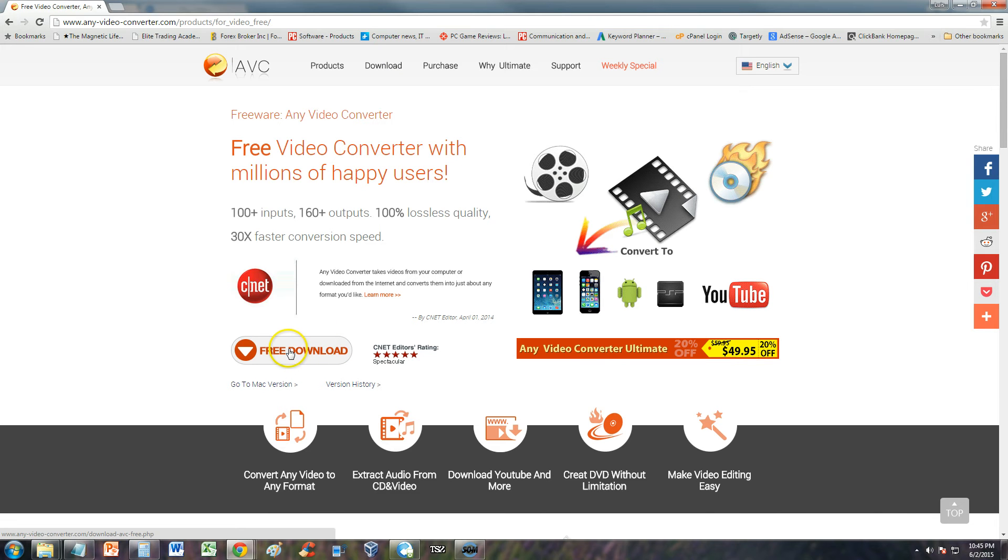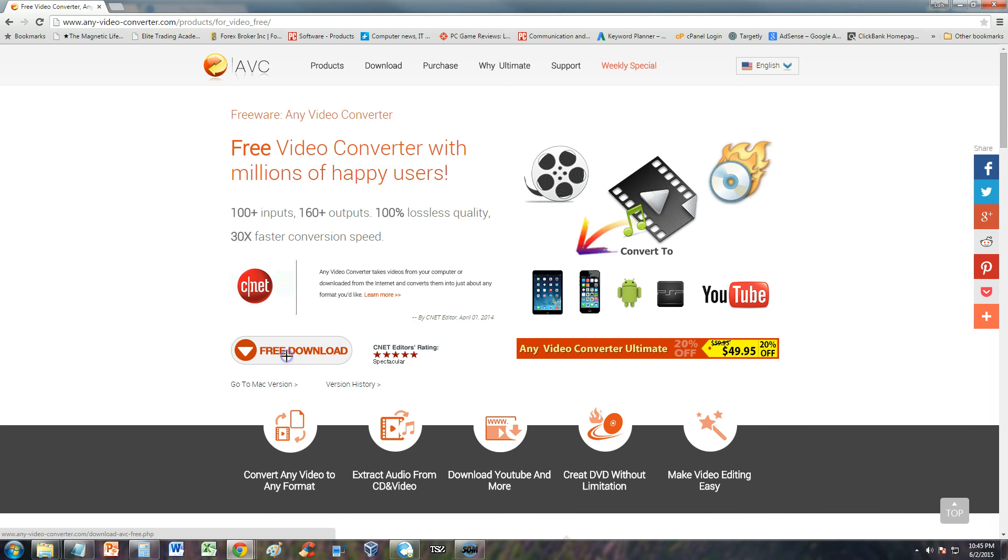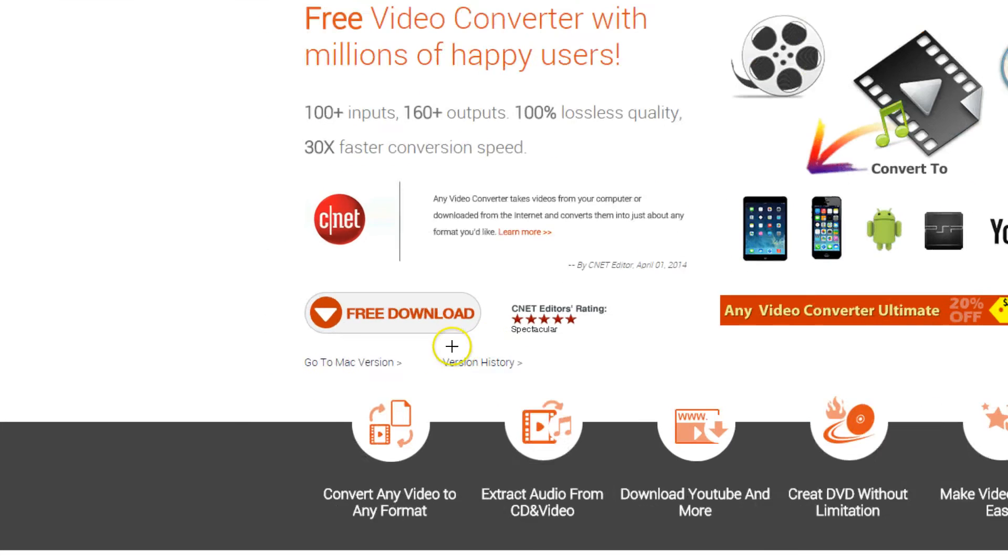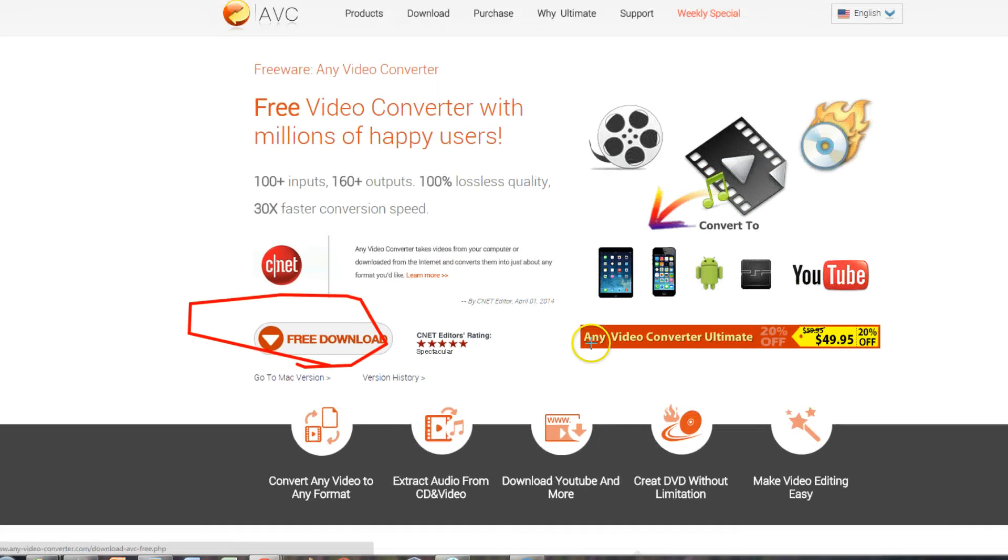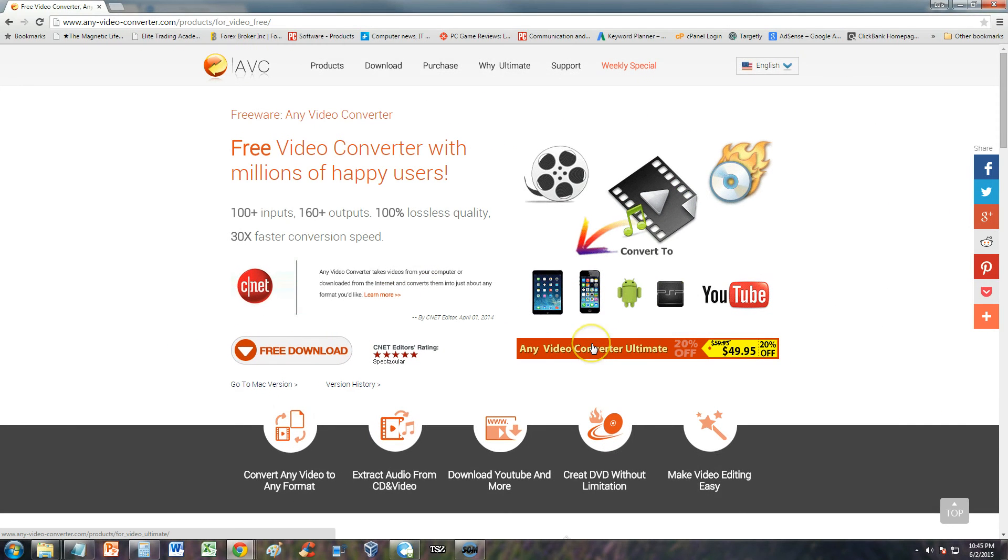You can just click on this free download button down here. Click on that button and you'll be able to download it for free from CNET.